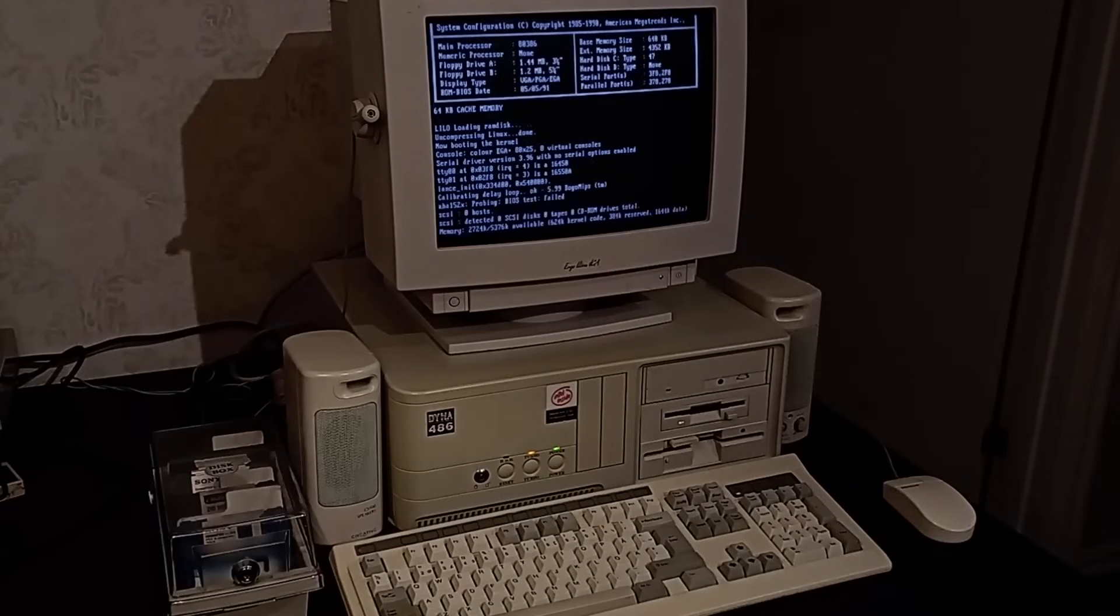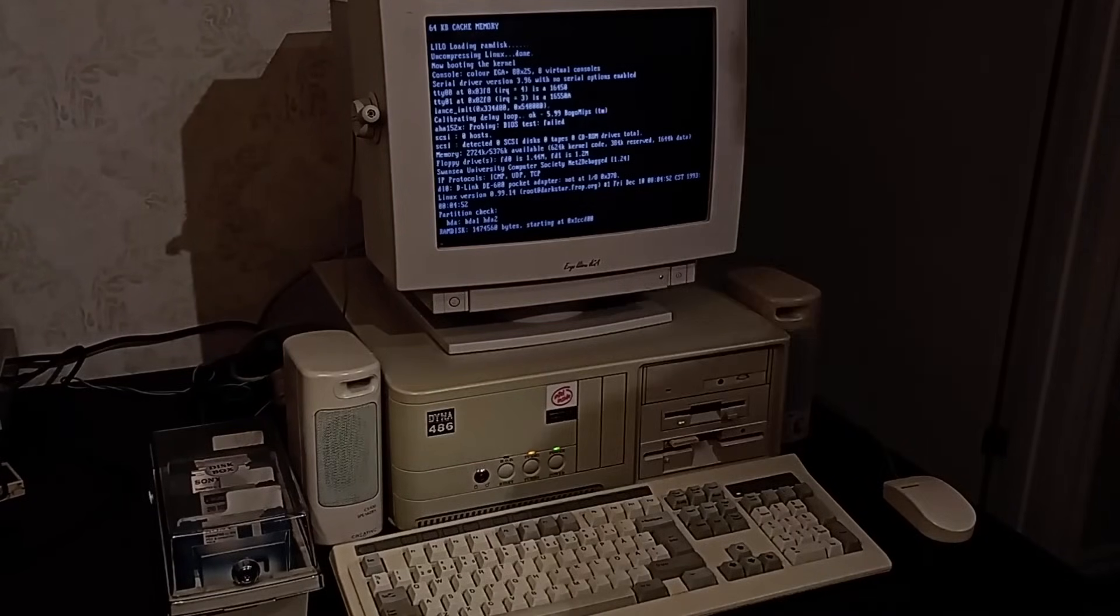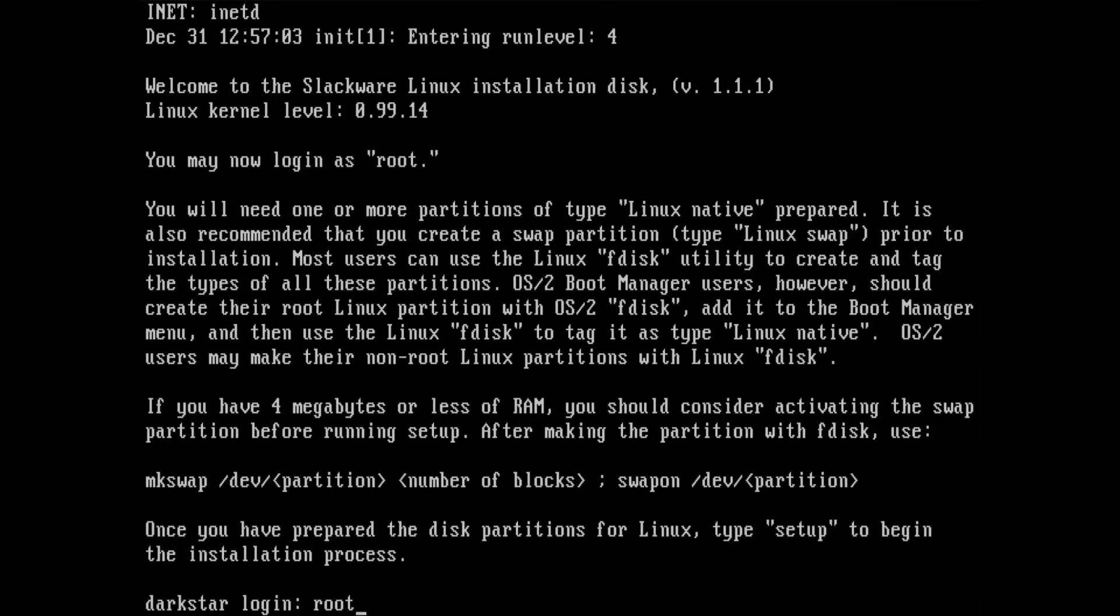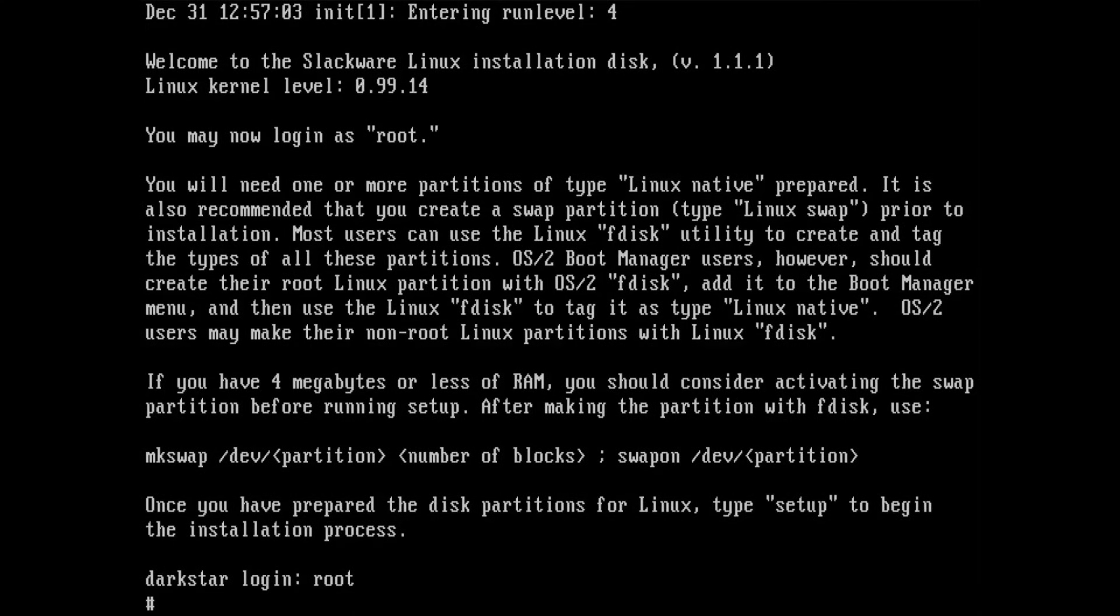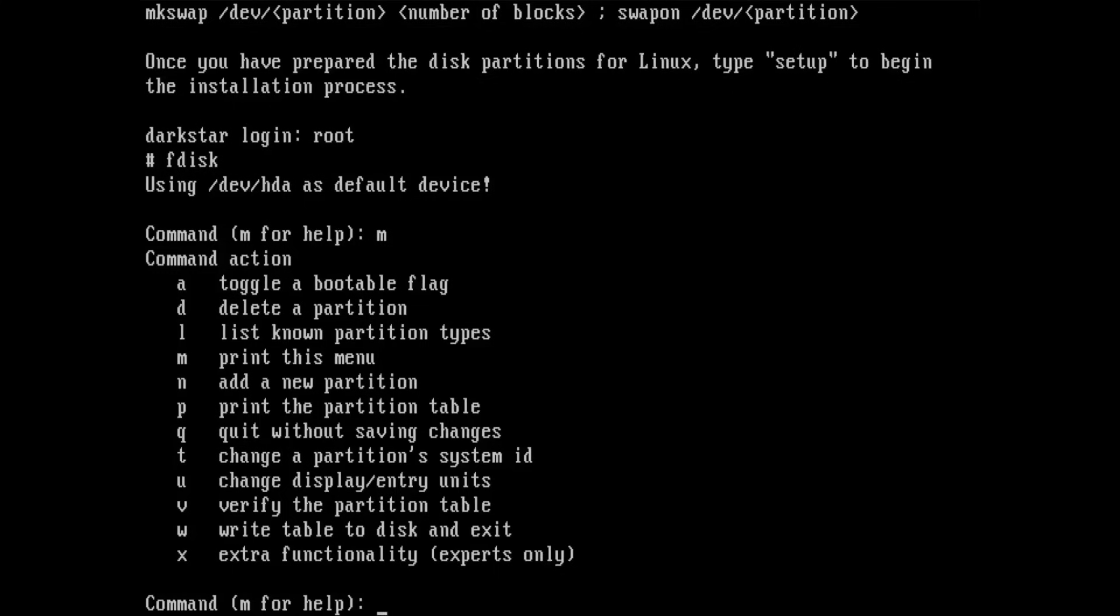But with the floppy disks written, it's time to reboot into the installer. After booting into the system, it's time to deal with the partition table.